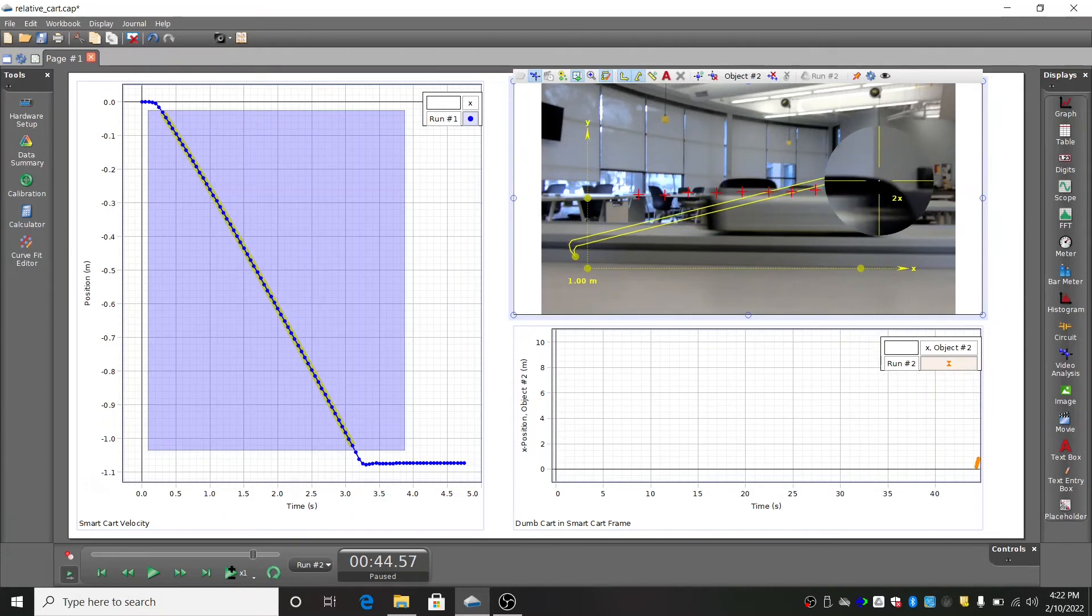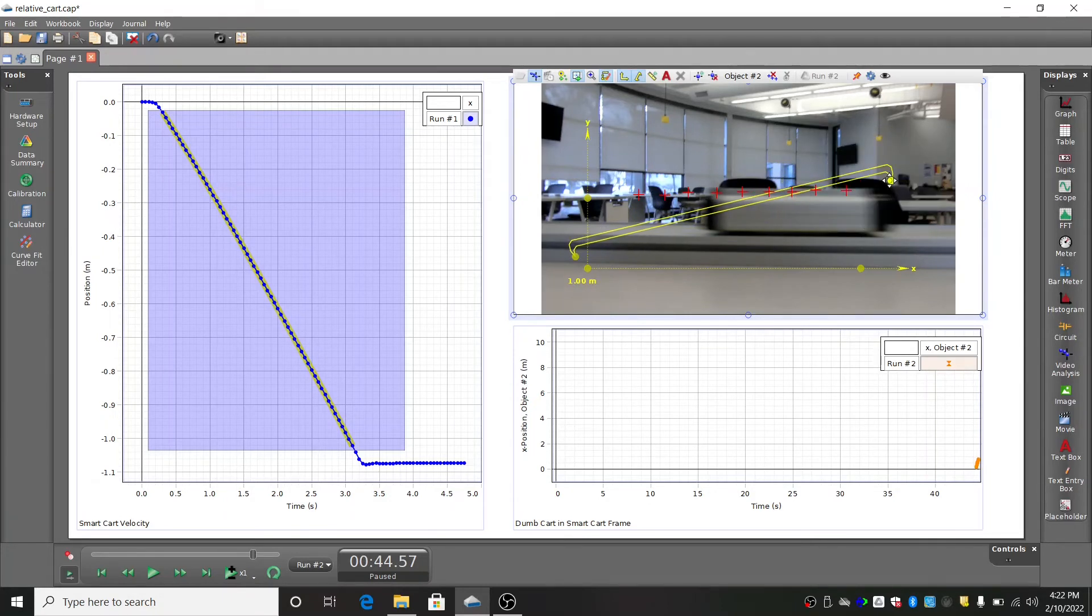Move the ends of the calibration tool in the video to either end of the cart and then enter the length of the cart after measuring it with a ruler.